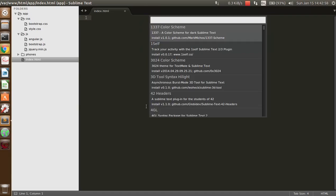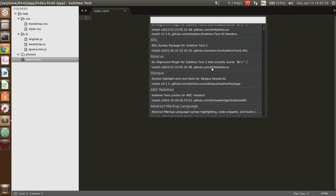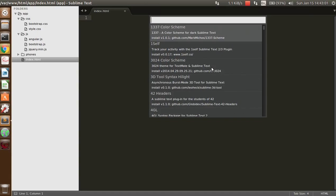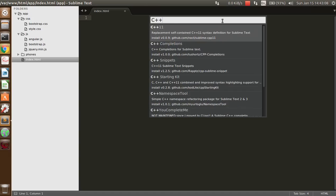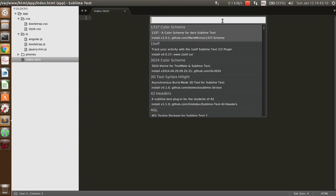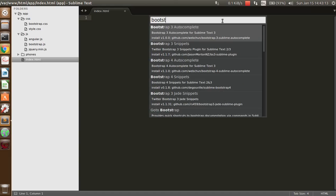Wait for a few seconds and you will see a new menu displayed on your screen. Now whatever language support you want to install, you can install it from here — like C++, C, or right now I want to install Bootstrap 3 Autocomplete.